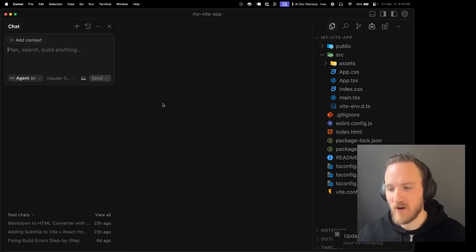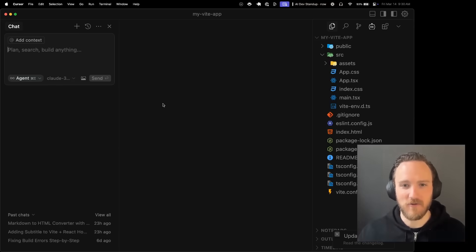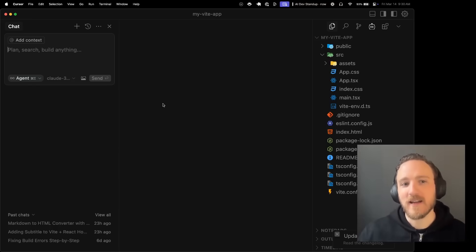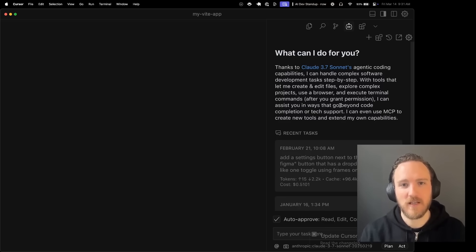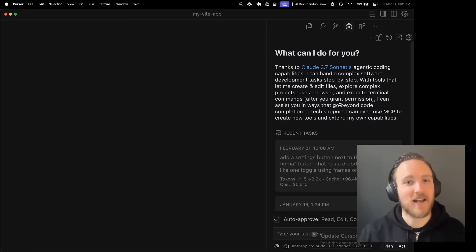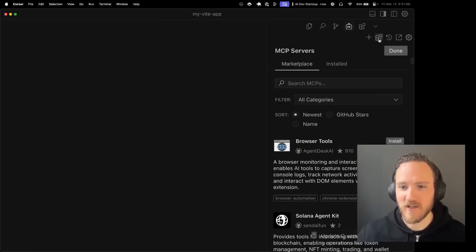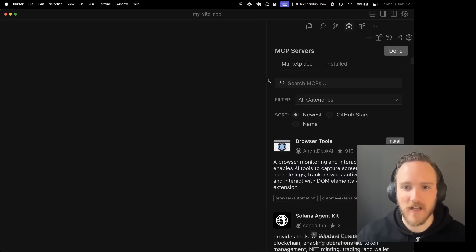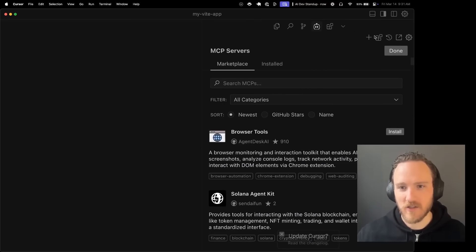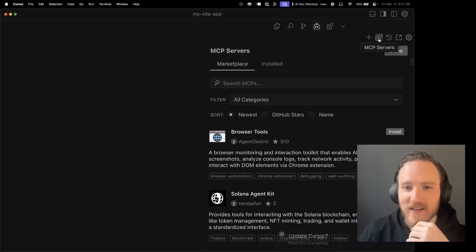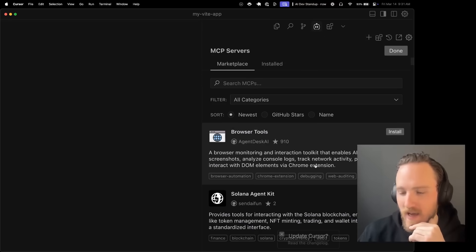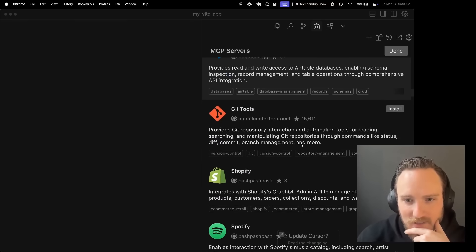The number one thing people always ask me to comment on and review and show is Klein. Klein has the coolest implementation of model context protocol in my opinion because supposedly it has this awesome MCP store. So I don't have to do any configuration. I can just click buttons. I love this idea. So if you don't have Klein installed, it's just a VS code extension. It also works on cursor. And this button is the MCP servers button. This is like the app store for AI and IDEs.